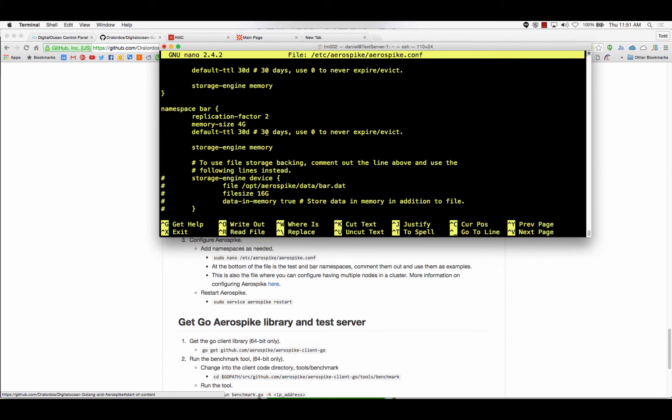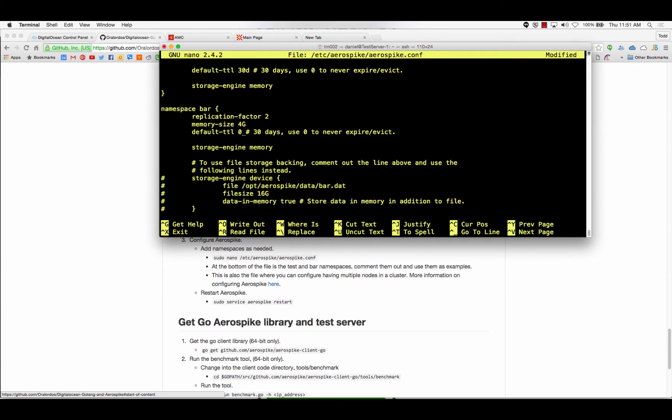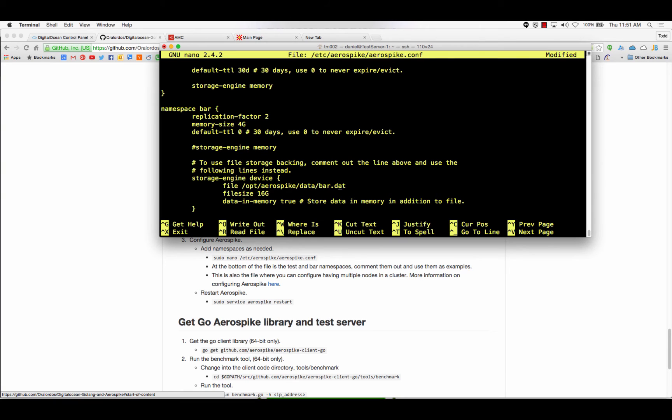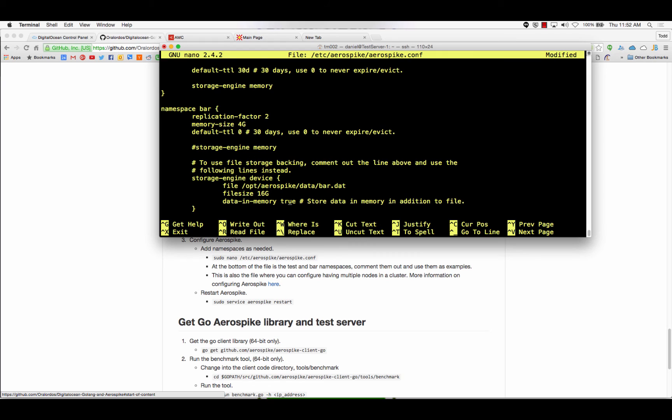So, the code I wrote to use Aerospike uses the bar namespace. So, set the default TTL to zero, time to live to zero, which basically means infinite. We don't want to lose our data after 30 days. Keep it around. Comment out storage engine memory, and instead enable storage engine device. Storage engine device, you tell the file where it's going to store everything. So, it's going to go here, and it's actually where it's storing the database. It's going to use 16 gigs for that file. And I say data in memory true, which means it will still use the RAM as needed for faster speeds. So, we will have the speed of memcache, but it's persistent like a database, because it will store it all in RAM, if it's got space for it. But then it will also store it on the hard drive. So, if we lose our system, it goes down for a reboot or something, it can still get everything.